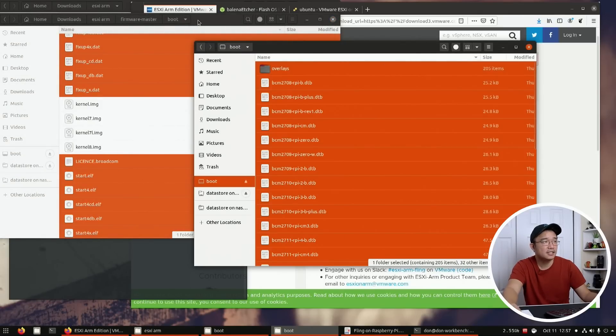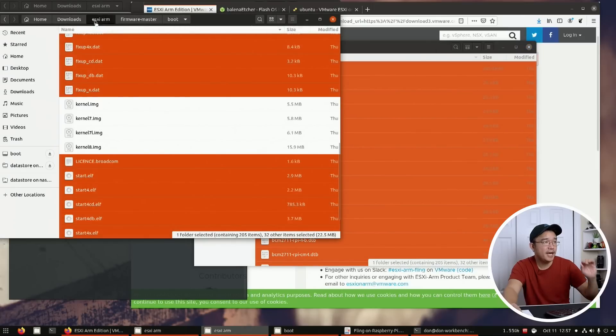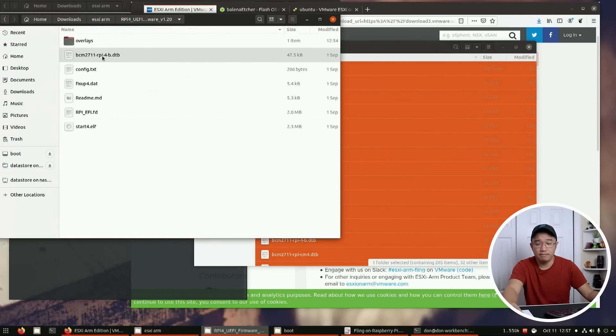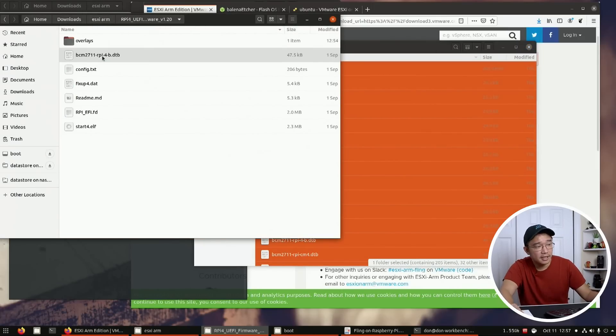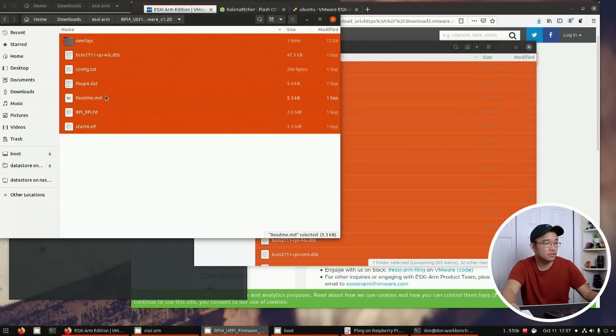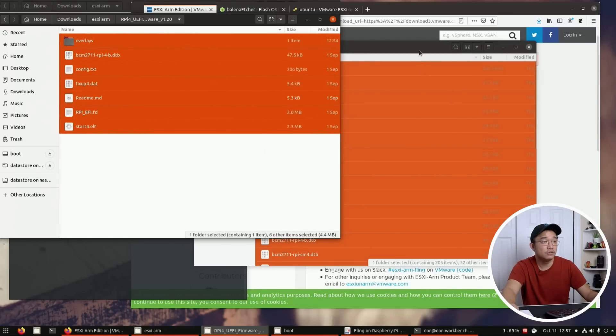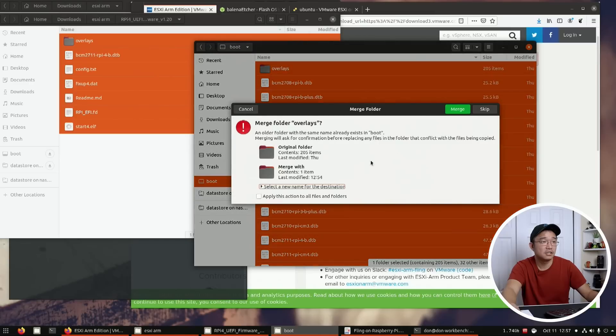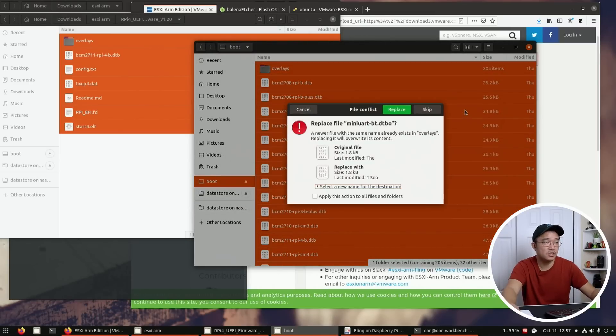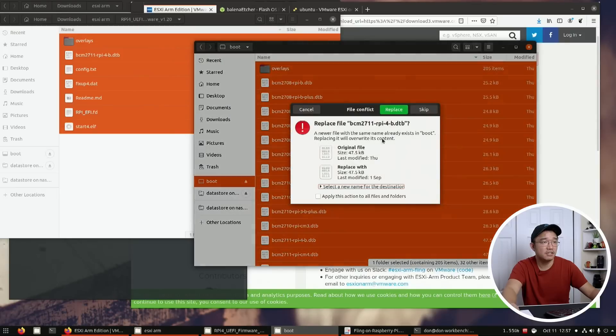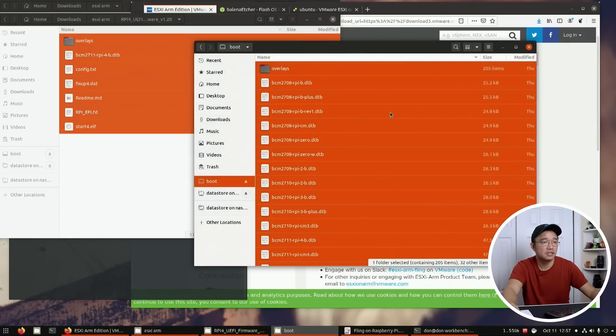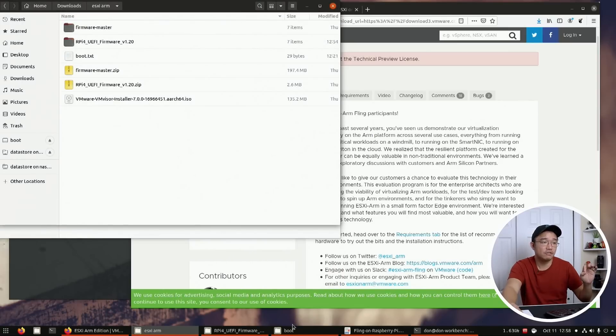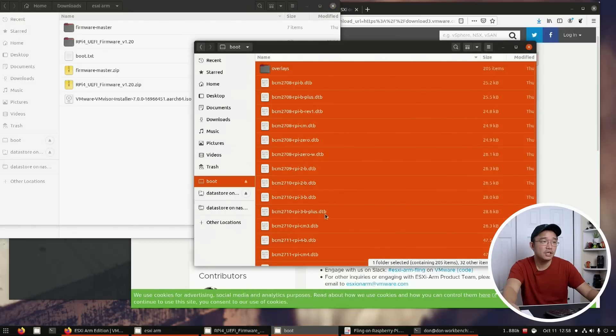Next we're gonna head back into the other firmware which is the Raspberry Pi UEFI firmware, pop into that and copy everything from here over to that same partition. You're gonna just merge everything or overwrite everything whatever you want to do. I'm just gonna replace everything that needs to be replaced, apply this for the next selection, replace.